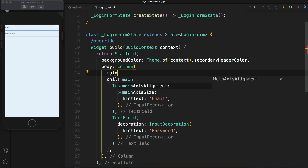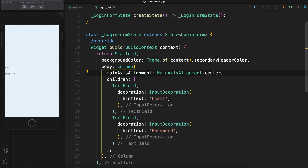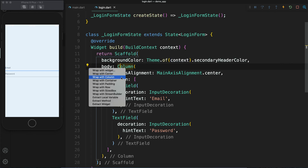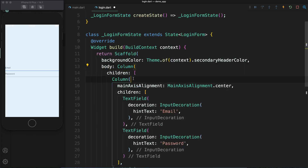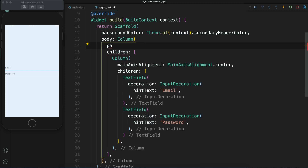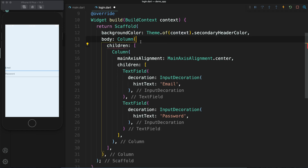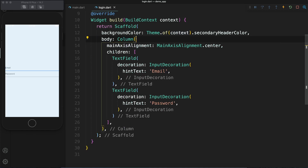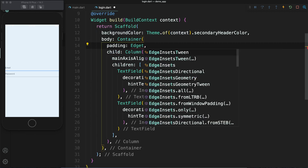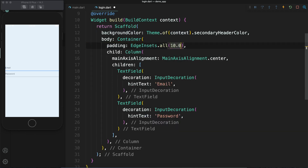We want to bring them to the center, so I am going to use mainAxisAlignment. In a Column, mainAxisAlignment works vertically and will bring the widgets to the vertical center. In a Row, mainAxisAlignment works horizontally. Now I am going to add some padding because the email and password fields are touching the left and right edges. I need to wrap the Column with a Container, so let's add padding — EdgeInsets.all(10) — so now I have added a padding of 10 units.